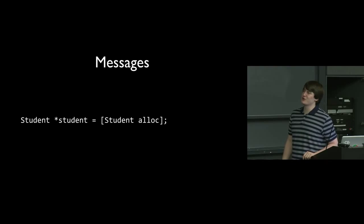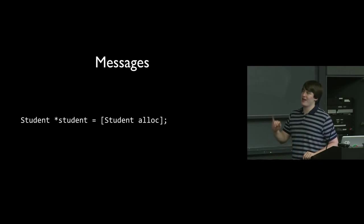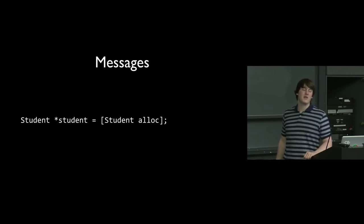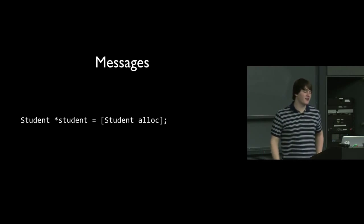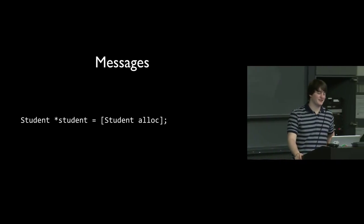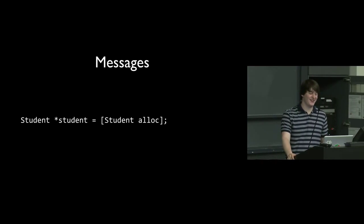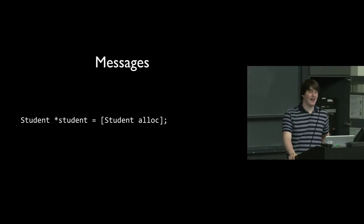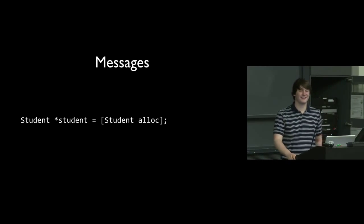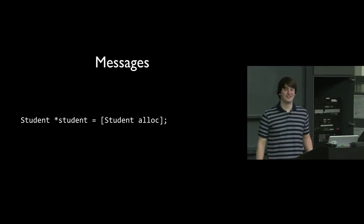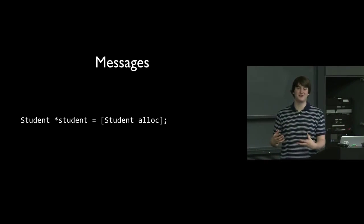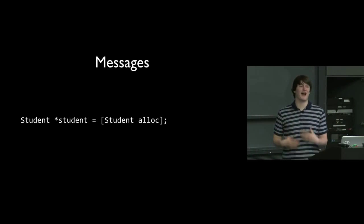And so this alloc is going to be pretty much everywhere you, whenever you need to allocate an object, you need to do some sort of alloc. Sometimes there are some other alloc type functions you might be using, but you're almost always going to be allocing these things.